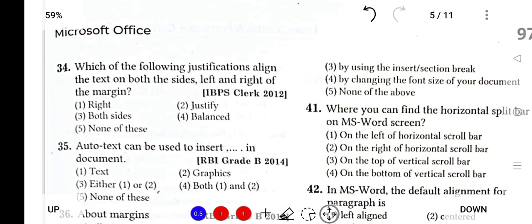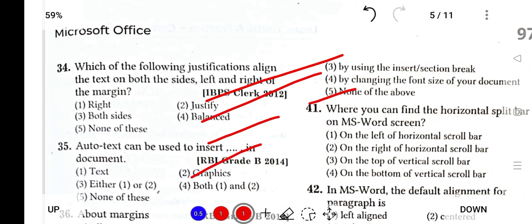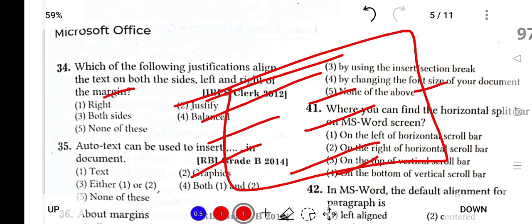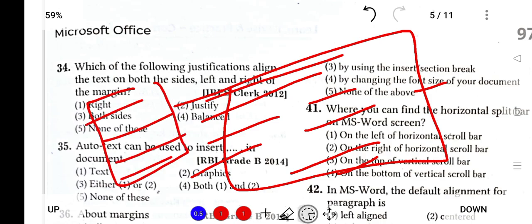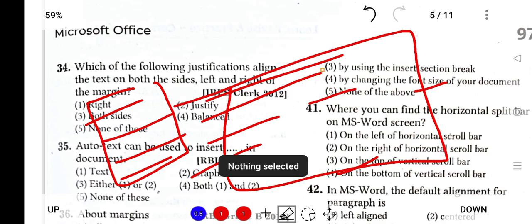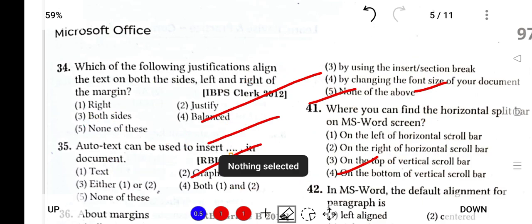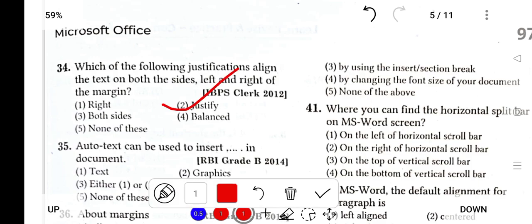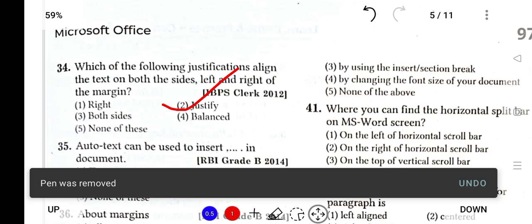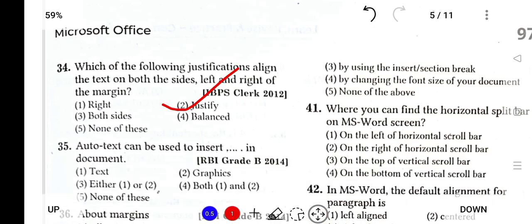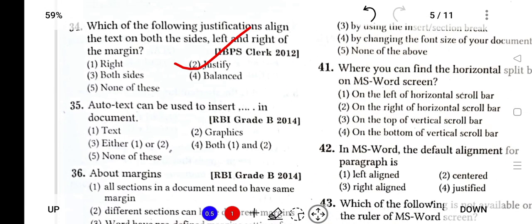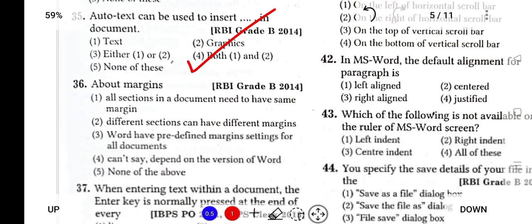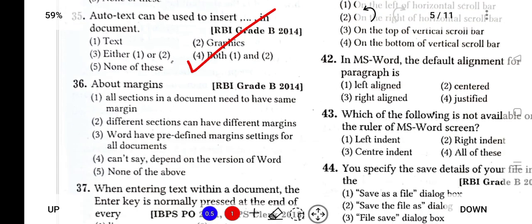Which of the following justification aligns the text on both sides, left and right of the margin? It is Justify. The justify button will change the alignment. Auto text can be used to insert both text and graphics. About margins: different sections can have different margins.